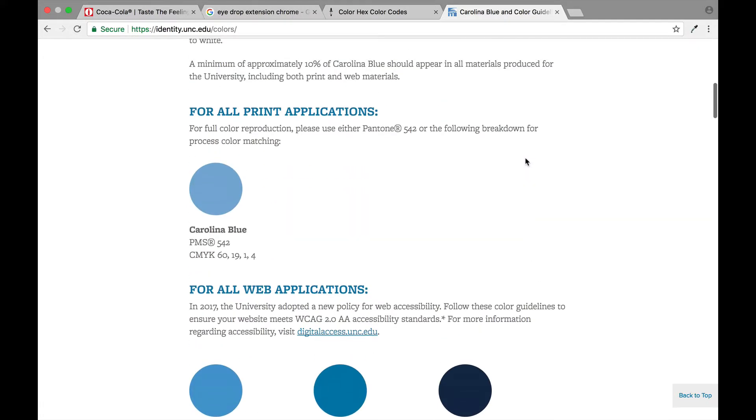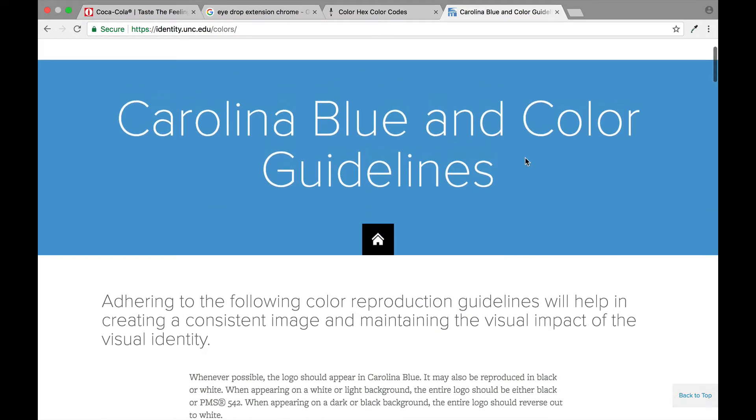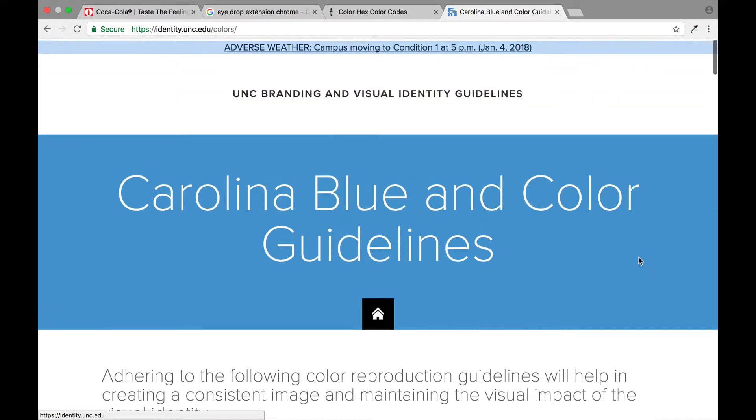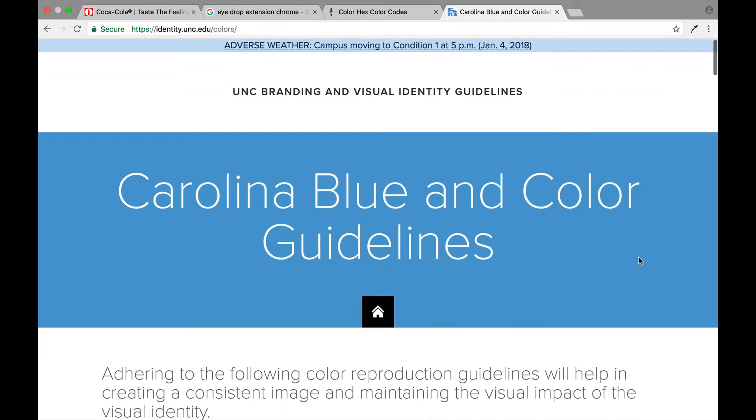So all that being said, what if it wasn't a famous color I was trying to match? What if it was just a color that someone had given me and they said hey I want something in this color, how would I possibly be able to match it?